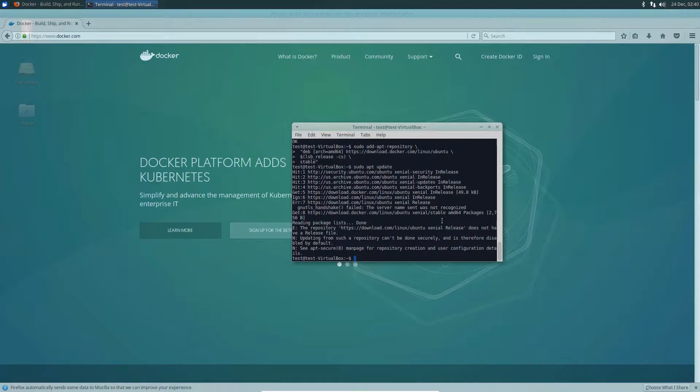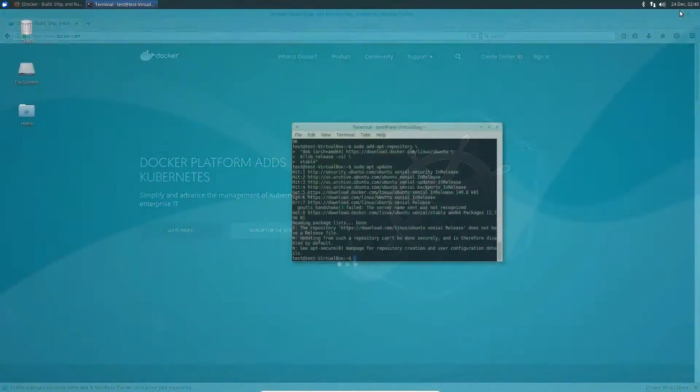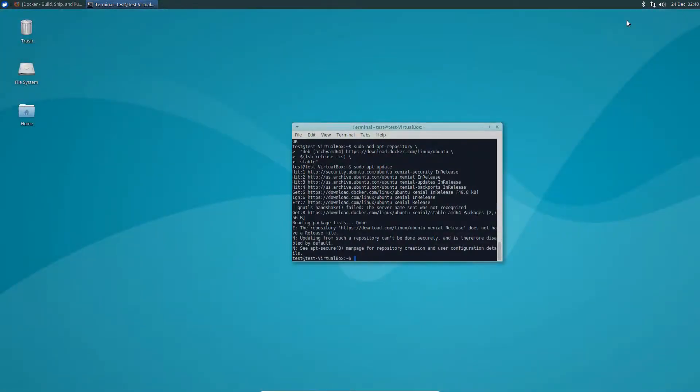But regardless, to get started, once you've added all of the software that you need to get the container software installed, what you would do is do sudo apt install docker-ce.